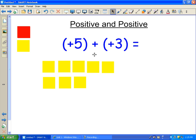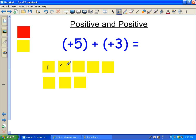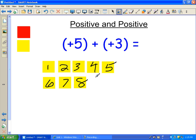So now I've taken five positive plus three more positive. If I count them all up, I have 1, 2, 3, 4, 5, 6, 7, 8 — and that is eight positives.